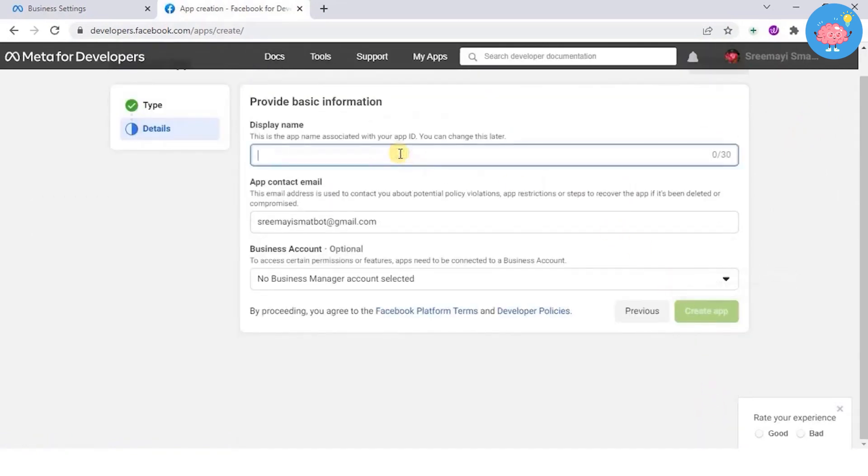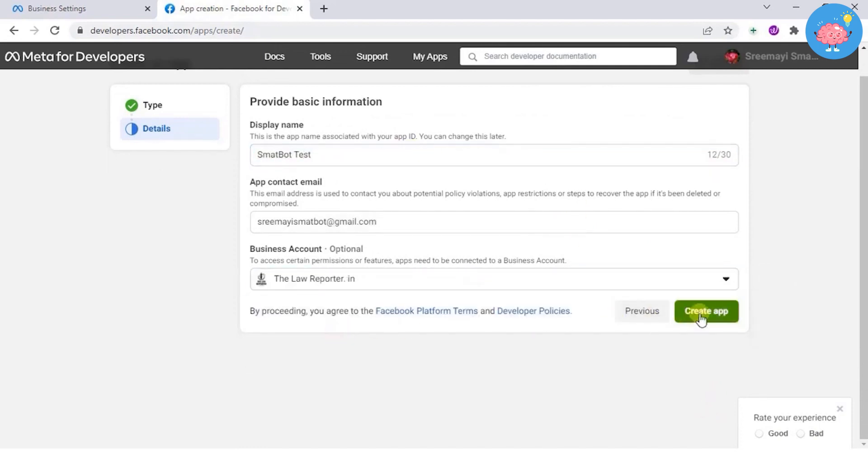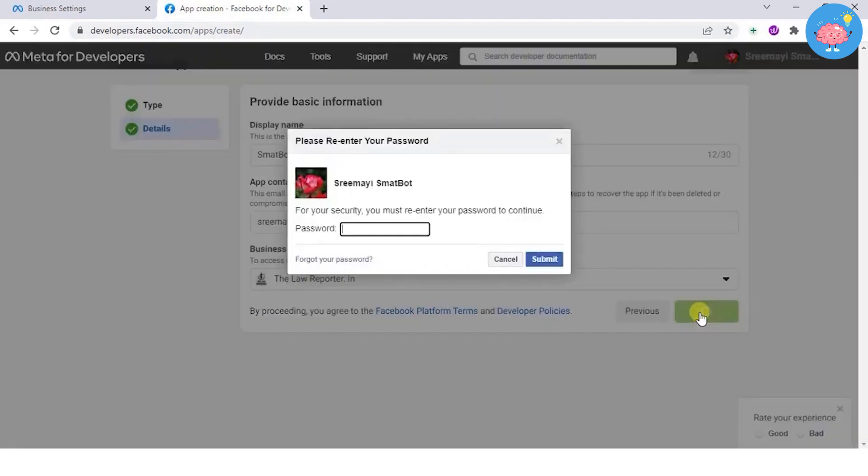Provide the display name and choose the business account for which the app should be connected. Once done, click create app and enter your password.